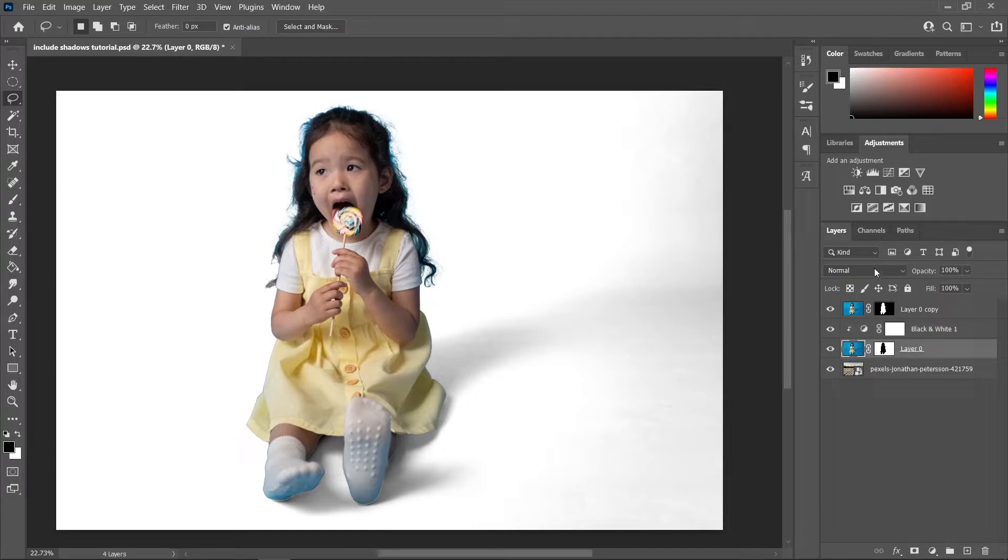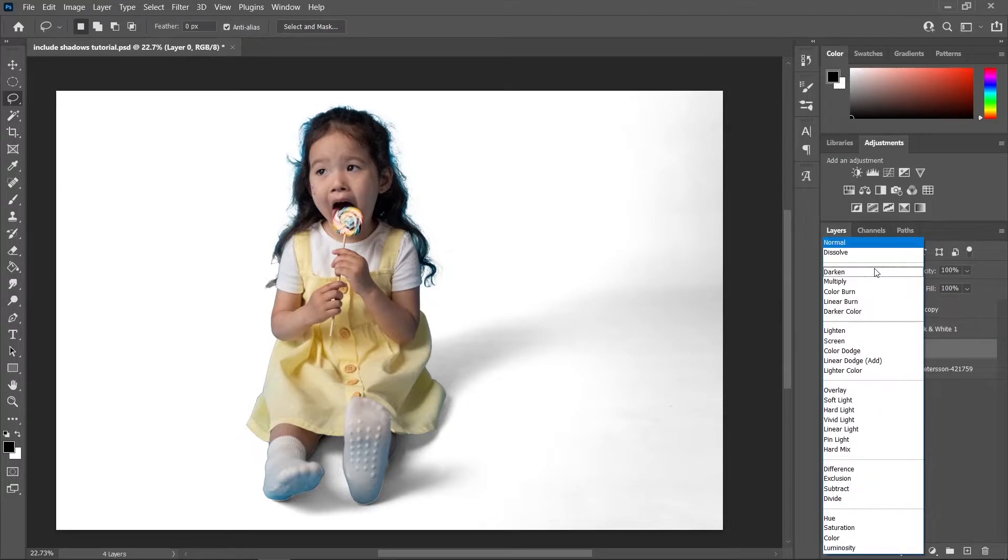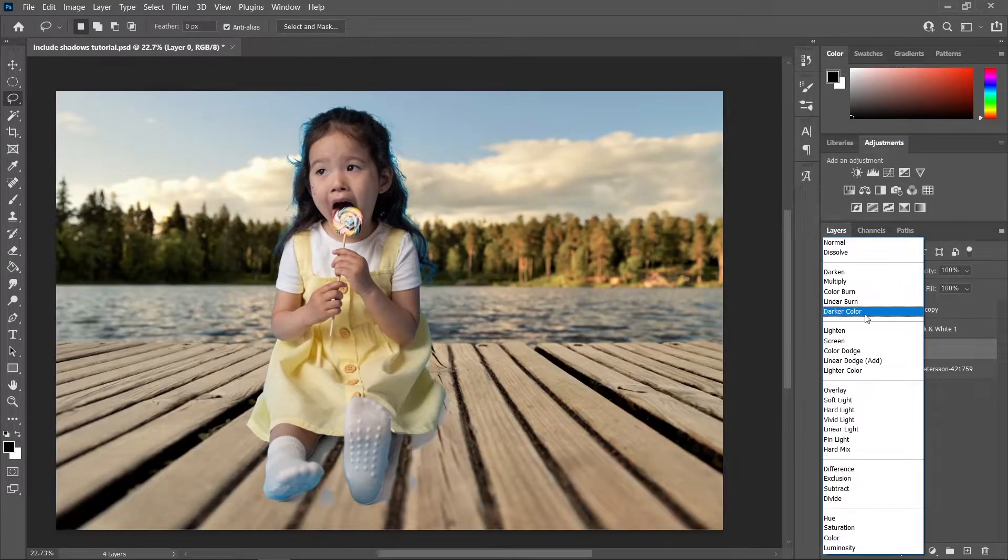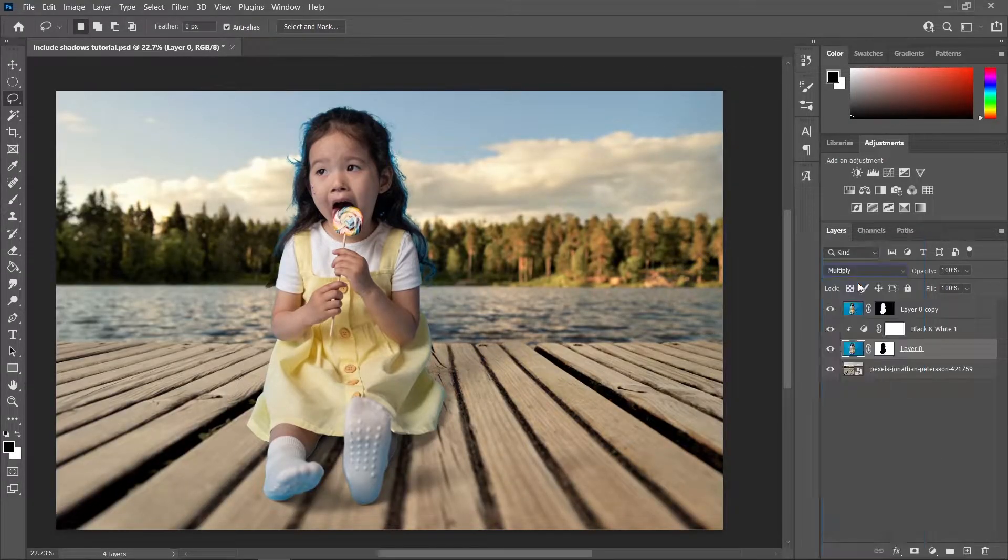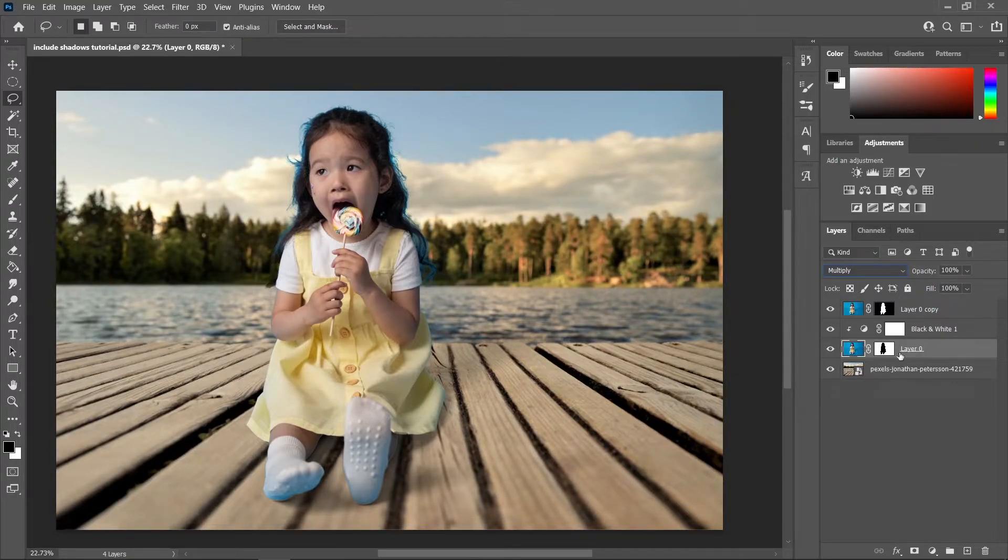Now let's go to our original image and change the blending mode from Normal to Multiply. And there you go, you have already retained the original shadow from your subject.